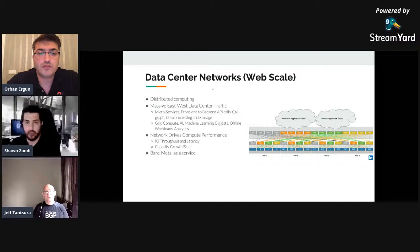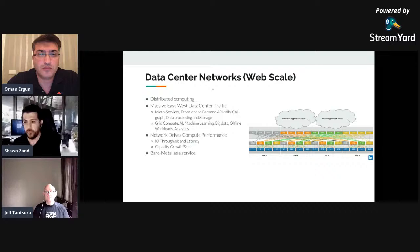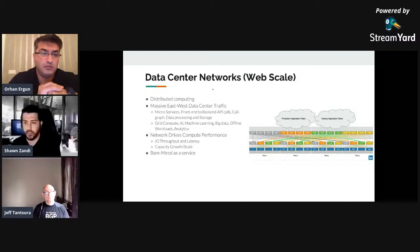The next generation — web scale data centers — was created around massive distribution of traffic, which is mostly east-west. Distributed computing introduced a lot of challenges: you had to handle at scale gigabits or terabits of traffic due to microservices that communicate in a very random, non-deterministic way. You also have grid compute, AI, machine learning, and big data needing to work over the fabric.